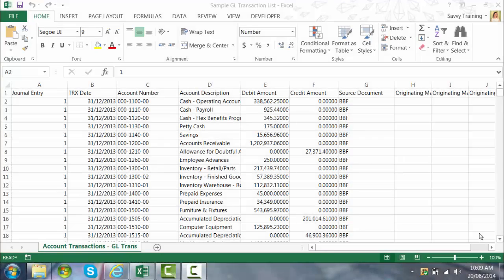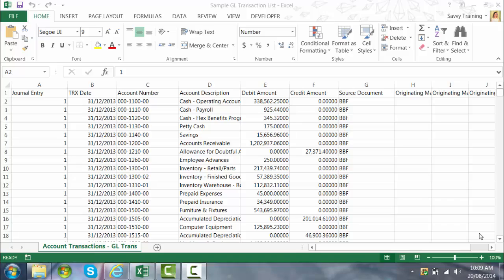So here I have a sample general ledger transaction list. I'm going to convert that into a pivot table because pivot tables are the best way to summarize a large amount of data and to focus on the information that you really need at that time.